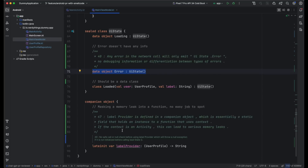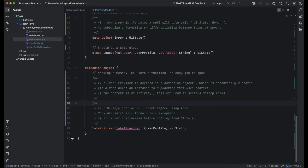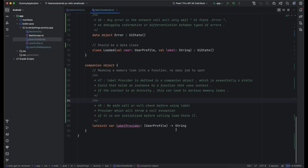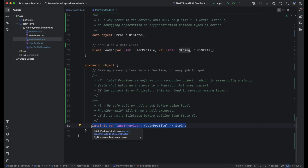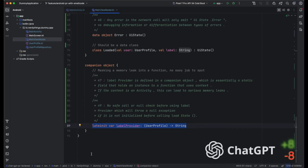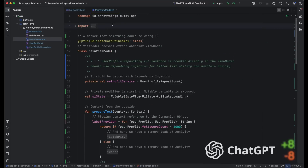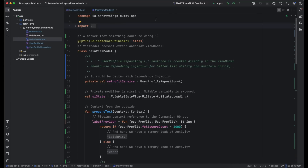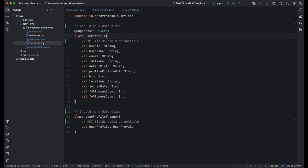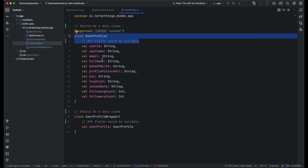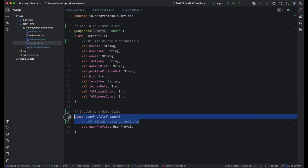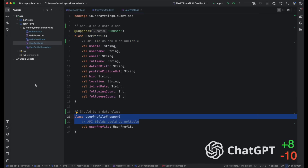Last but not least, ChatGPT made two comments about our companion object and a late init field. It pointed out a memory leak and said that the label provider could potentially cause a crash — these two mistakes are pretty bad. Nice move ChatGPT, plus two points to your score. That's it for the main ViewModel. Basically, ChatGPT didn't spot any mistakes in the rest of the files, despite the fact that they have some. For example, the user profile model and user profile repository should both be data classes instead of regular ones — minus two points.